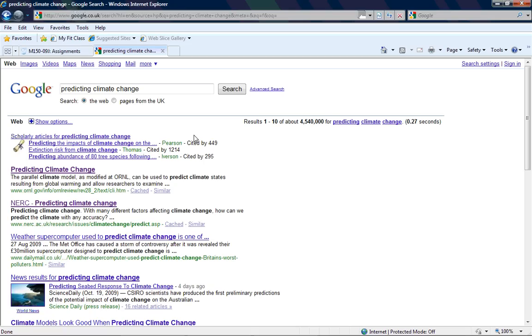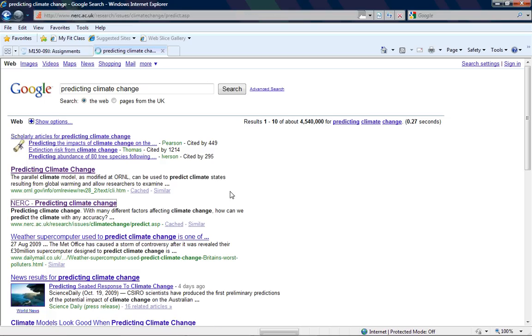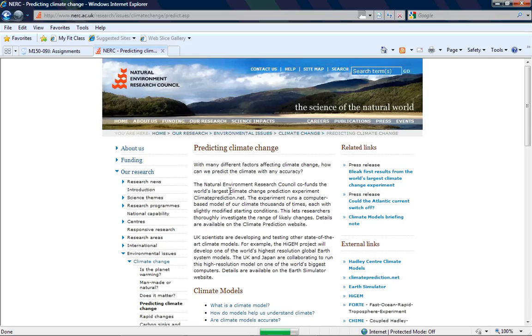One good thing to use Wikipedia for is to get yourself a basic understanding about the subject. And then if you use the external links on Wikipedia, they give you further information. So from my little Google search I've just done, I've identified two good looking sites here. So we've got these two predicting climate change sites. So I'll just have a look at this first one.